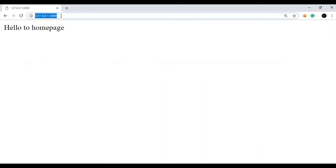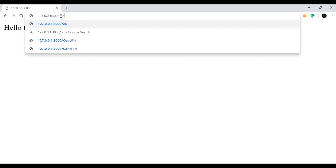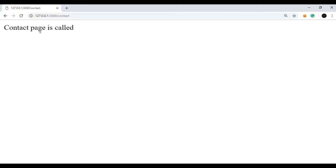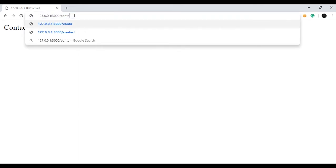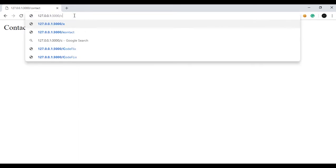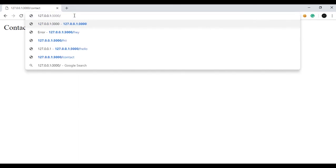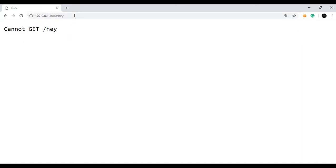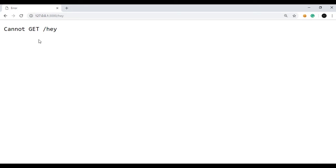Now if I give any parameter, say contact, contact page is called. Now if I send any another URL, let's say hey, so it says cannot get slash hey. So our problem of unnecessary request is also solved and only those pages will be showed which we have defined in our app.